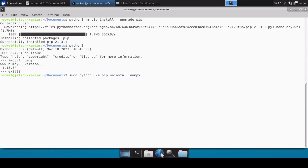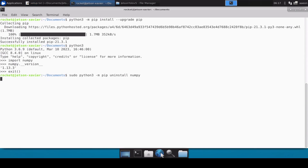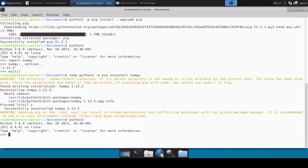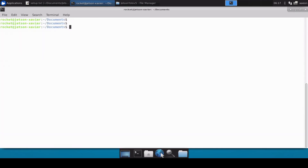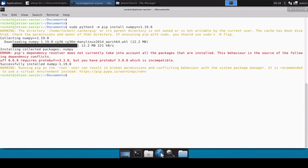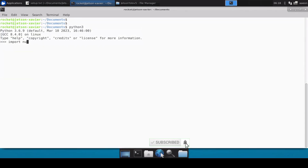So version 1.13.3 is installed. Let's uninstall this version first. Make sure to uninstall numpy before installing the new version — if you don't, you might face issues later. Numpy is now uninstalled. Let's verify: if I type import numpy it should throw an error — yes, numpy is uninstalled. Now let's install numpy version 1.19.0 and verify it. Great, we have the version we need.